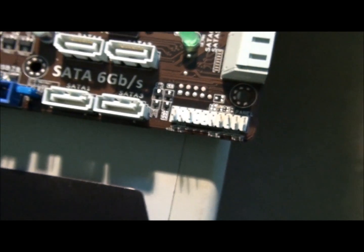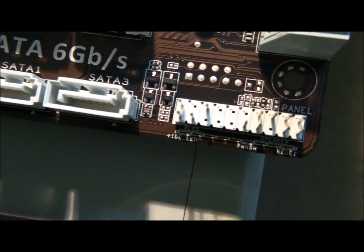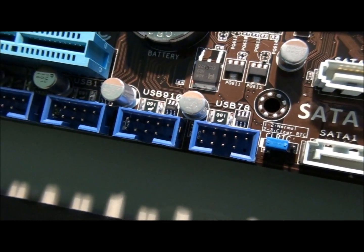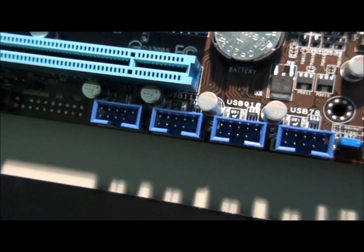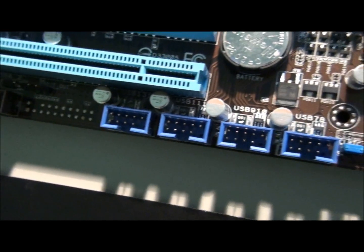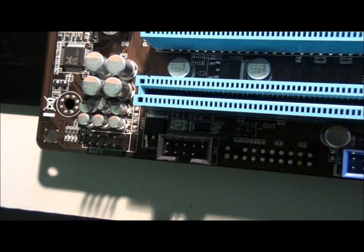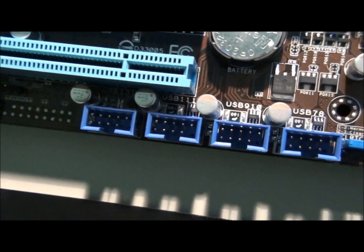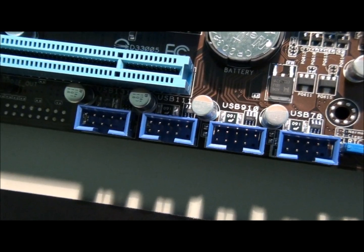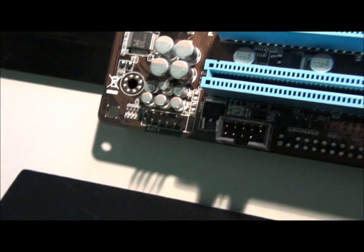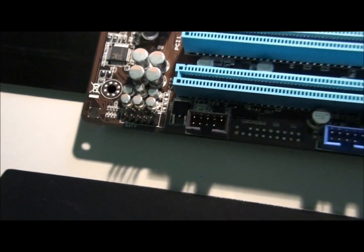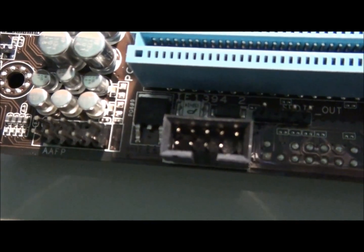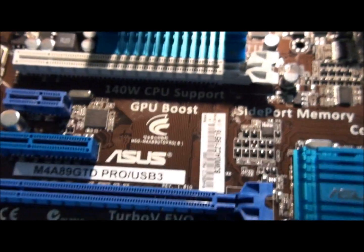So all the front panel, power button, reset button, and LED connectors. USB 2. So there's 4 of those for 8 USB 2 ports. Up to 8 USB 2 ports on the front panel or midboard actually. So they can go to the back panel as well. 1394 and audio. Okay.